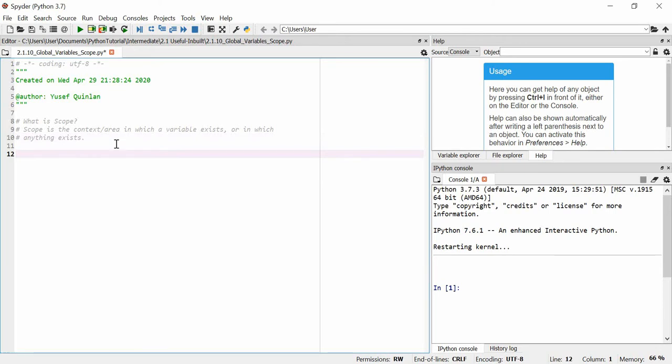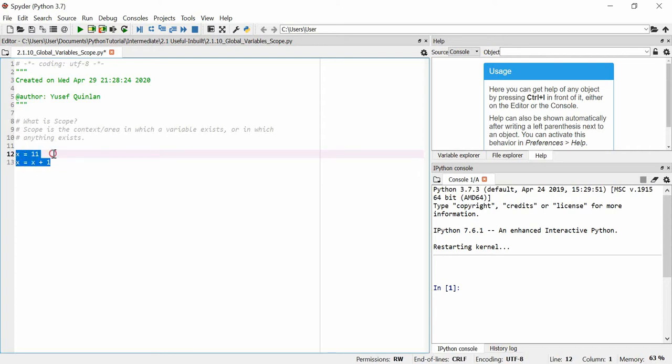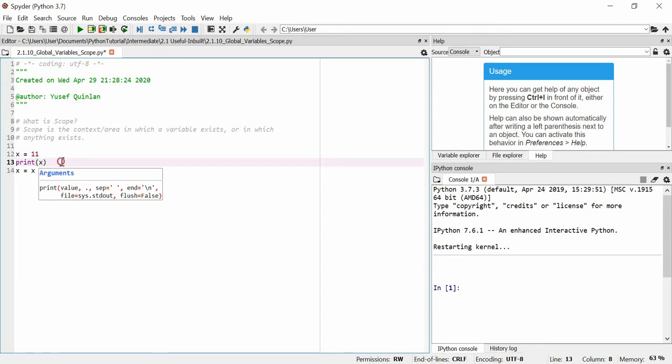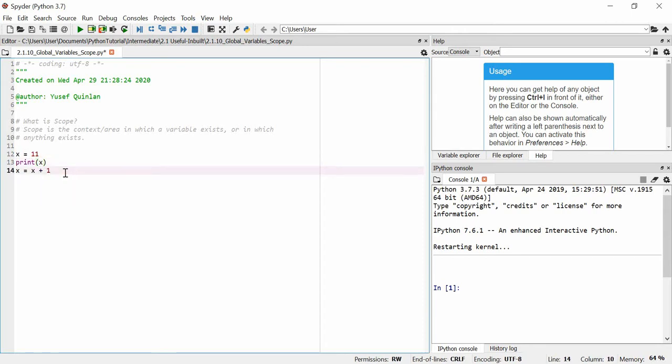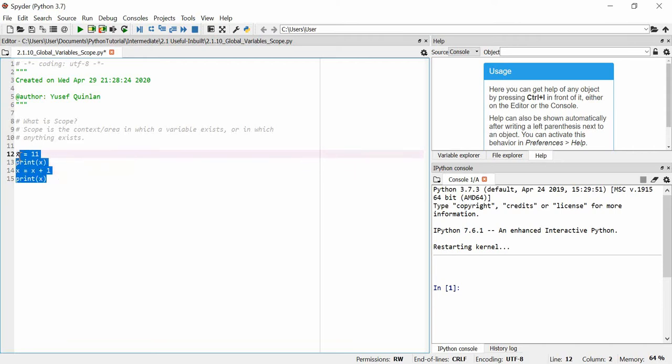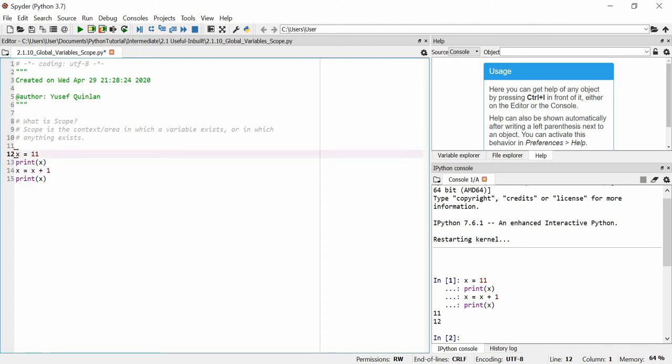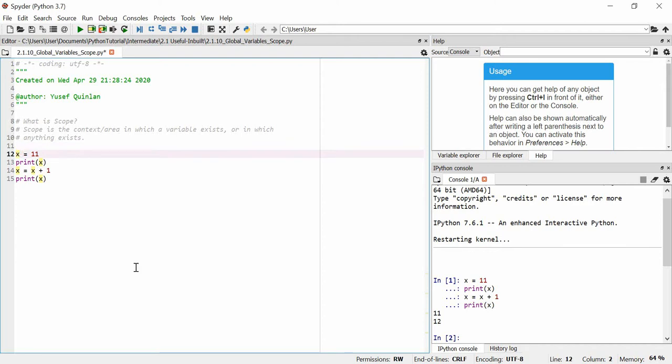We know variables can exist within the file itself, for example. So let's make a variable, say x is equal to 11, and if we do x equals x plus 1, we've got these two variables here. I can print x both times here and we'll see that x is equal to 11 and then it's equal to 12. And you can see that this x is within the scope, the same as this x. Both of these x's are the same x and they're within the scope of this file.